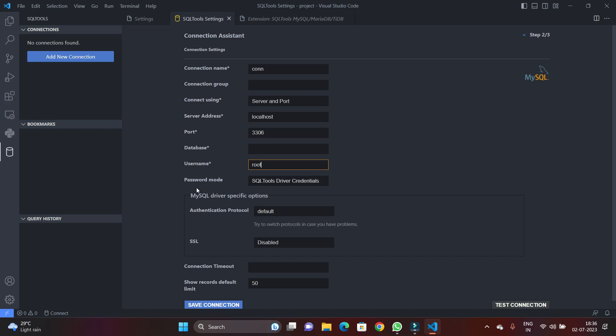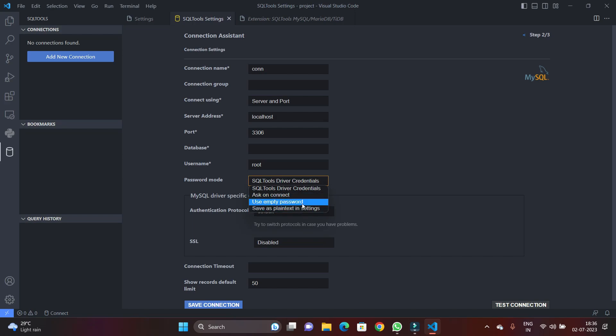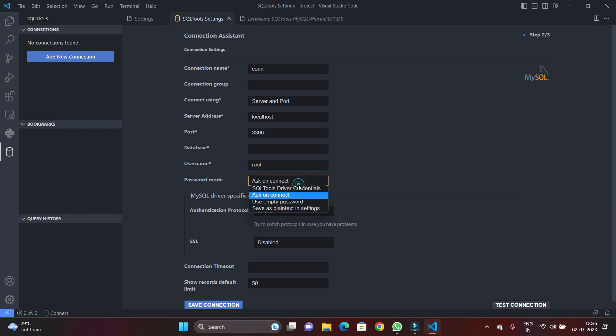Then you can see password modes are available. So it's just the different kinds of connections or authentication methods available. So I'm just going with the default one. And you can see authentication password—it's the default method available for MySQL connector. So I'm going with it.